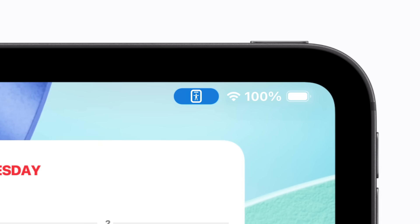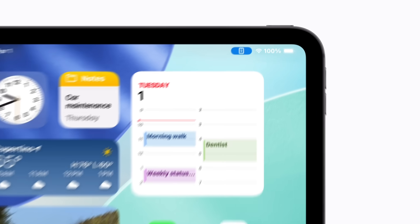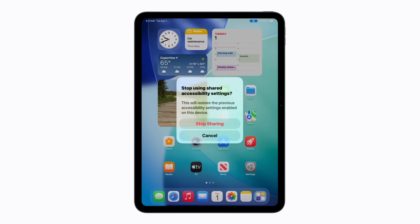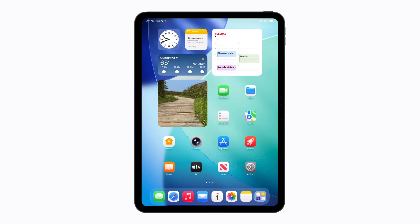A Share Accessibility Settings icon also appears in the status bar at the top right corner of the screen. When you're finished using the borrowed device, tap the Share Accessibility Settings icon. Then tap Stop Sharing to confirm, and your accessibility settings are no longer enabled on the borrowed device.